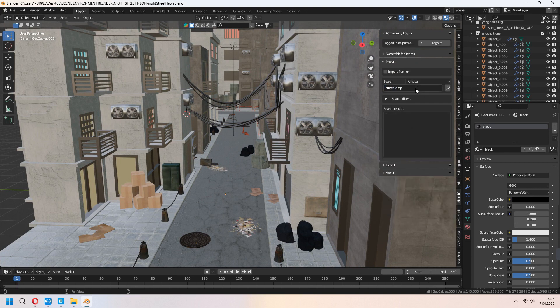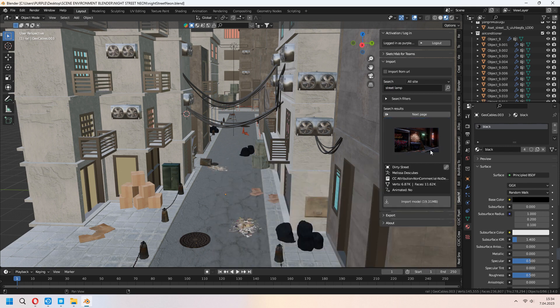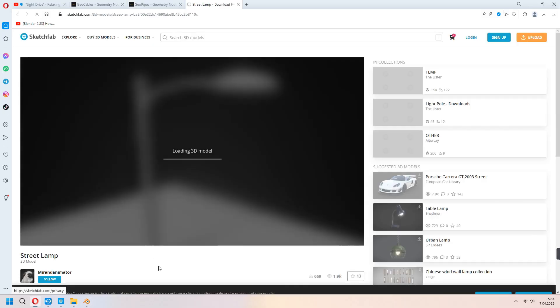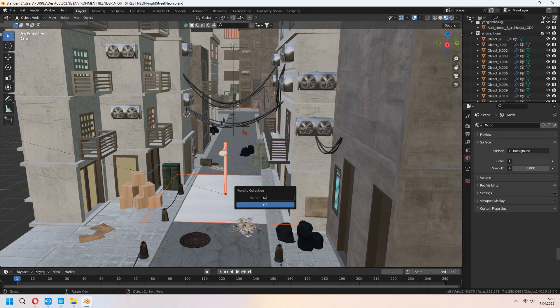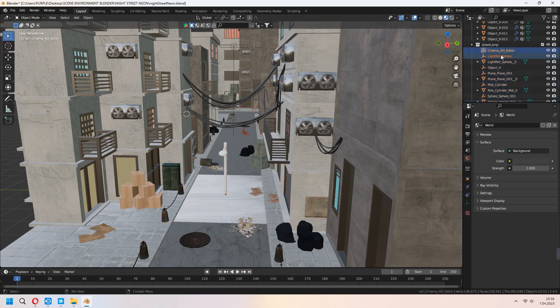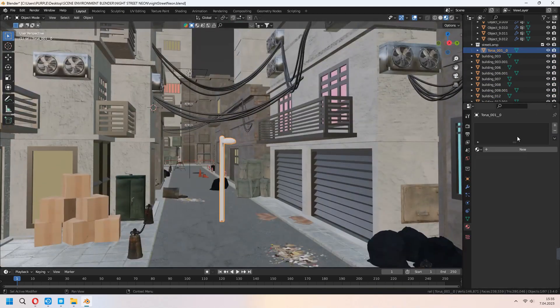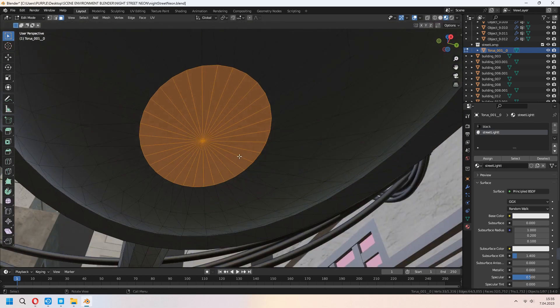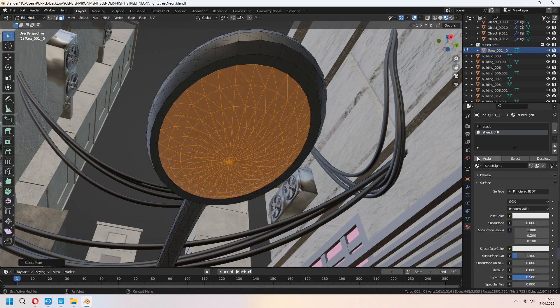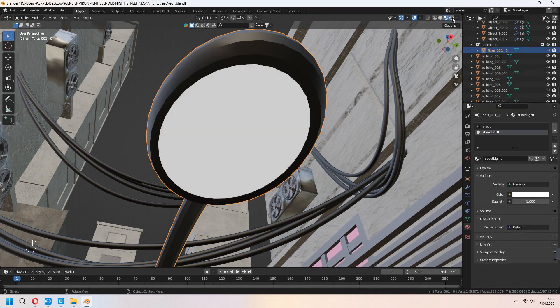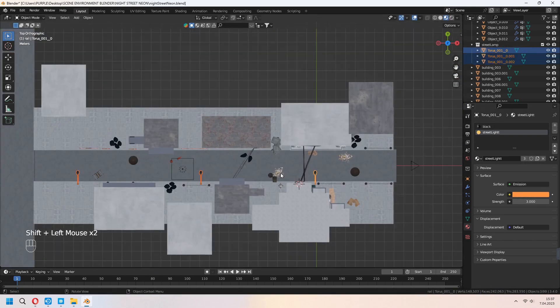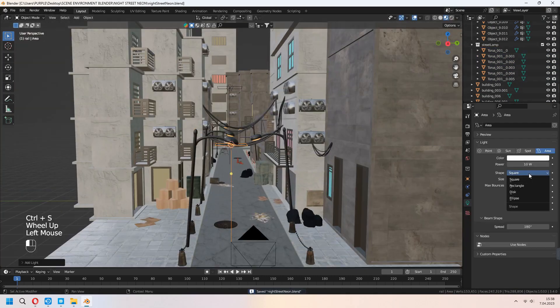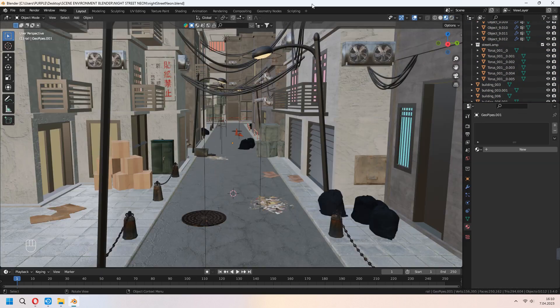In the Sketchfab add-on, I will download some street lamp to my street. From the Miranda animator, I download it to my scene. And import model. Add them a collection and Alt P for clear parent. You can delete your empties. Add new material if you want. With the second material, choose your faces and assign. Set it emission. Change your color and strength. Shift D to duplicate your lamps and place them. Add some area lights as a disk type. And change your color and volume.